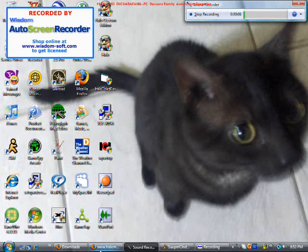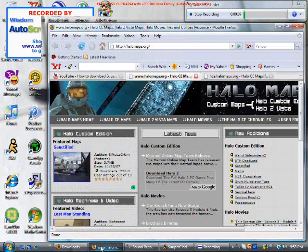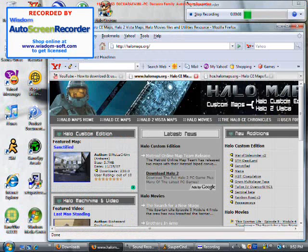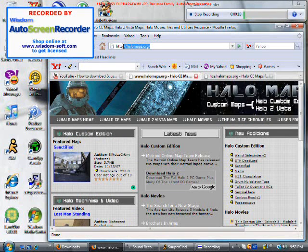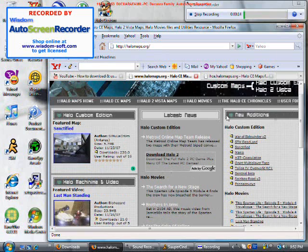First, you have to go to halomaps.org. After we go there, you'll see this. You're going to have to go to Halo CE Maps.